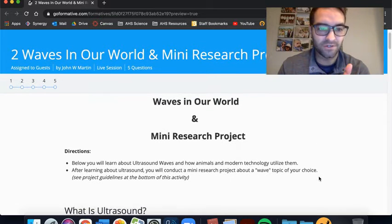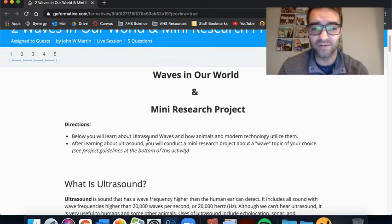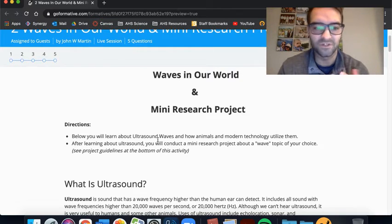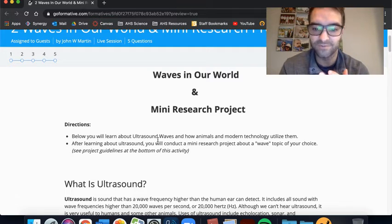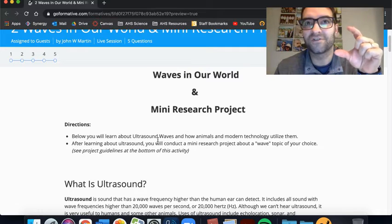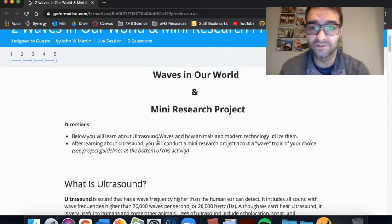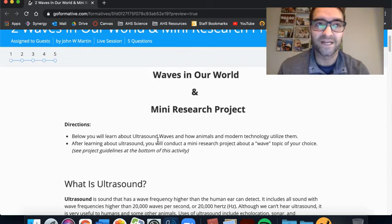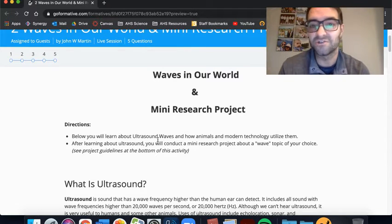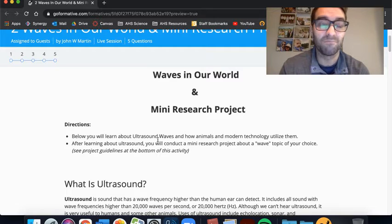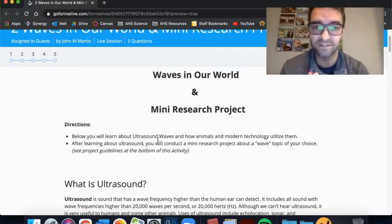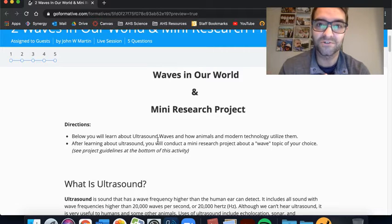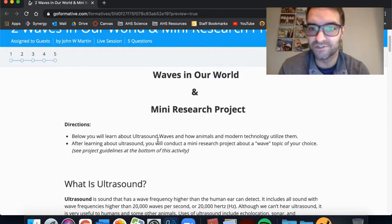So going through this, looking at the directions, below you will learn about ultrasound waves and how animals and modern technology utilize them. So I've included a lot of information about ultrasound, a little bit of what it is, but then also how different pieces of technology utilize ultrasound waves.